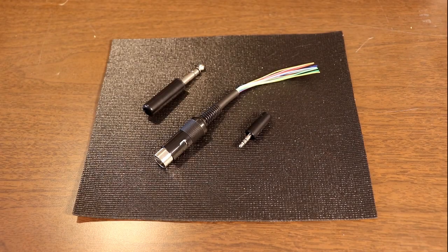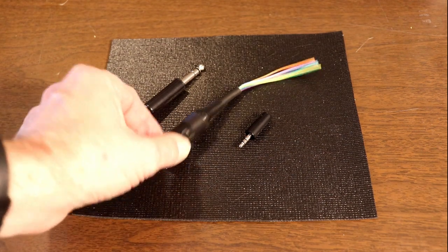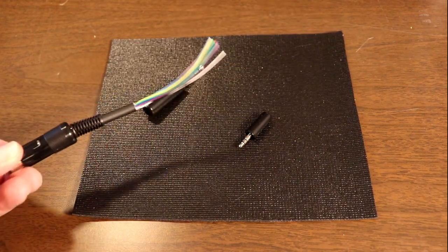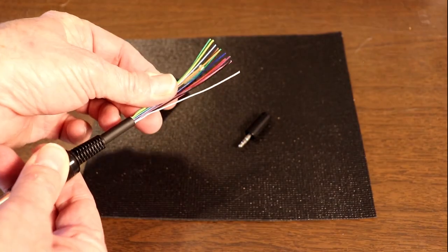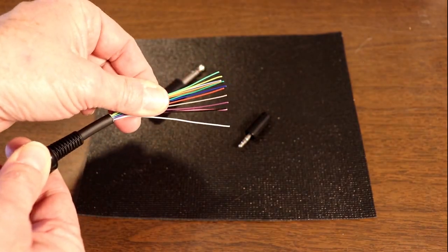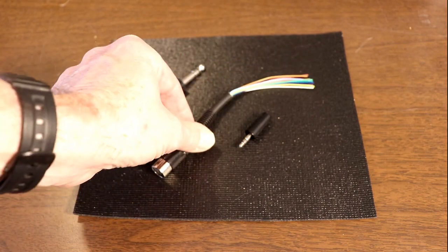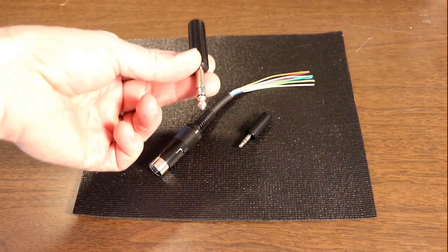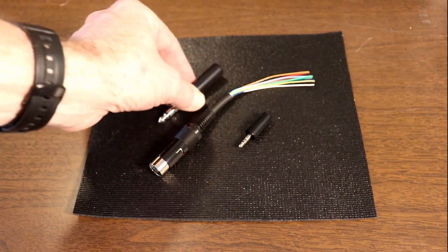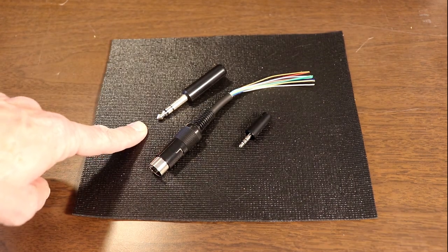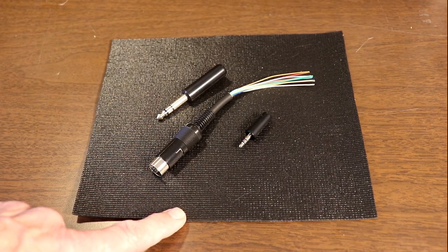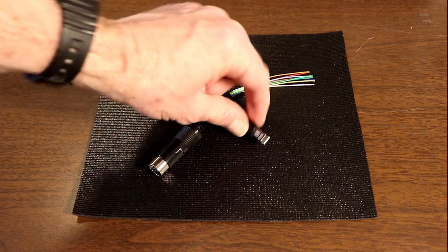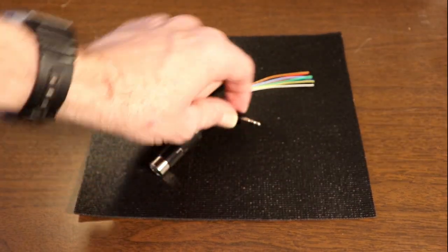ICOM thoughtfully included several connectors with the radio. First, there's the accessory connector, and it comes pre-wired with a pigtail. We'll go through the color codes on this in a few minutes and show you which ones we're going to use. And then, they also included a connector to connect your key, a straight key or a paddle. And then, finally, they included the connector for the CIV control. This is the little 1/8 inch mini plug if you want to control the radio not through the USB port.